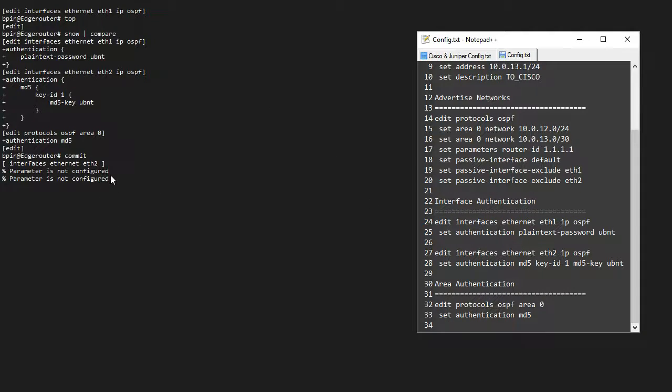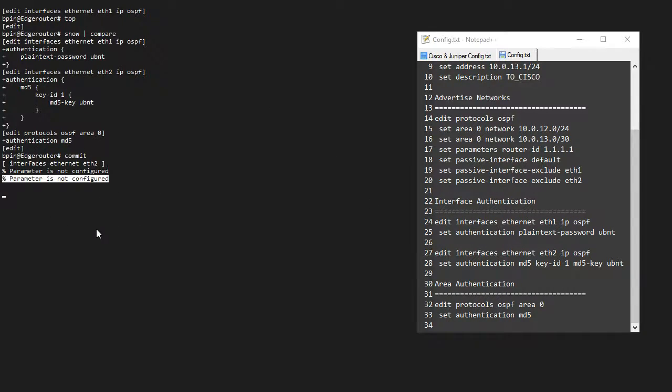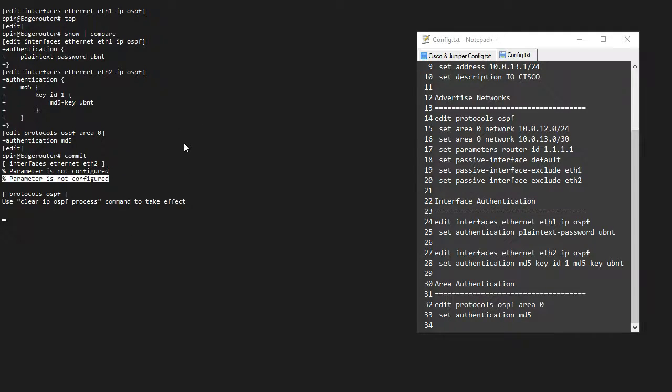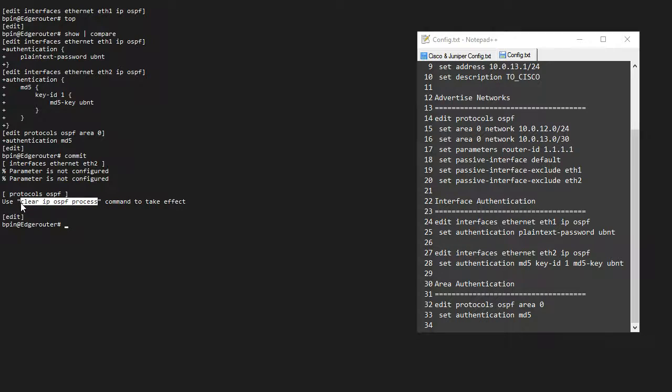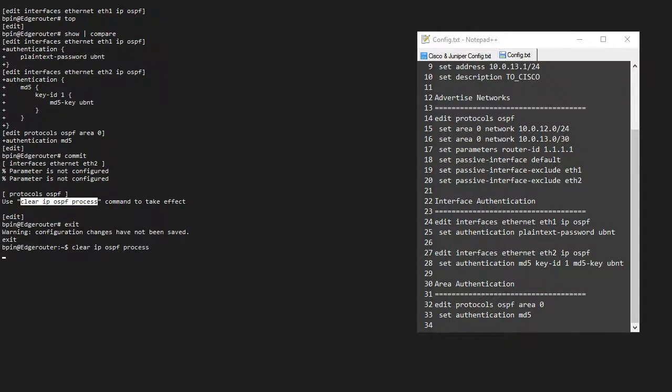So I get this warning over here, parameter not to configure. I'm not really sure what that's about. But I have to clear the IP OSPF process for this command to take effect. So let me exit. Let's clear process. Let's do what it says.